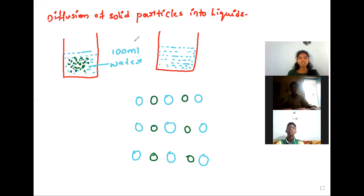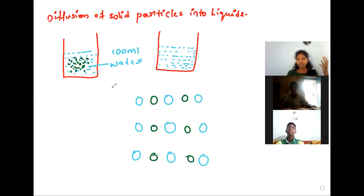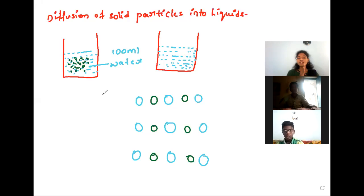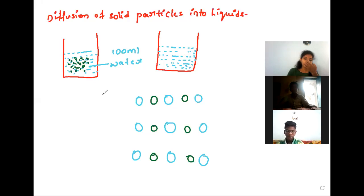How does the diffusion take place? Liquid particles have gaps between one particle to another particle. So whatever solid we are taking into liquids, when they dissolve, they occupy the spaces between the liquid particles.